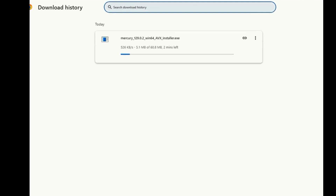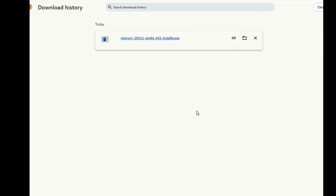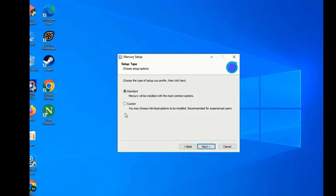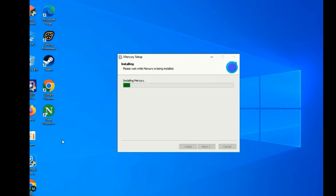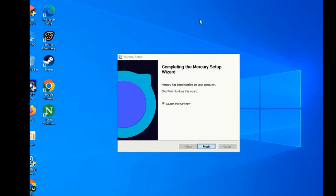My download has started. I will skip the video a little bit for the download to complete. My download is completed now — you have to click it and follow me. Mercury browser is installing and it will take just seconds to one minute. Once Mercury browser has installed, the desktop shortcut will be created. You have to click Finish to open the browser.